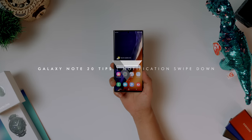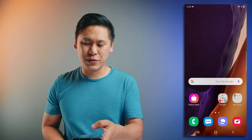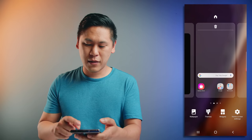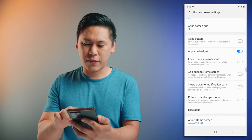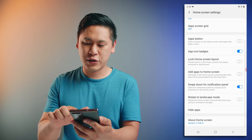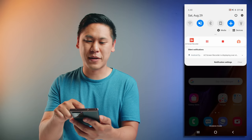Now with this big screen, sometimes getting up to the notification shade for your notifications or settings can be a bit much. There's a neat little option that allows you to just swipe down from the home screen and it'll bring down your notification shade. All you have to do is hold down on your home screen, click on the home screen settings, and then go down to swipe down for notification panel. Just check it, and then you can access your settings and notifications by swiping down — super helpful.